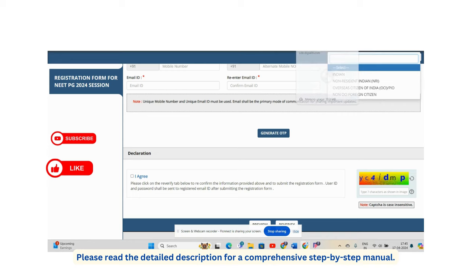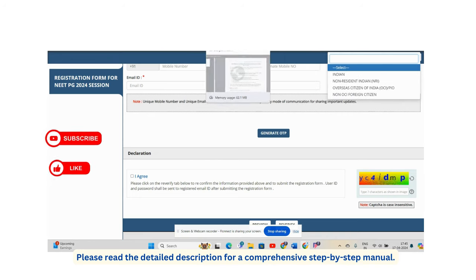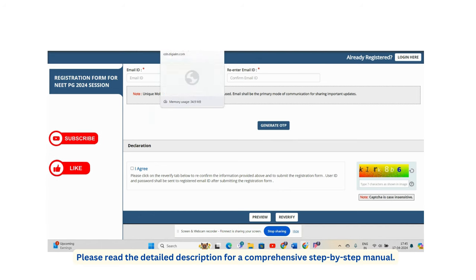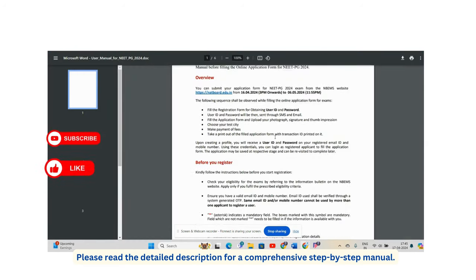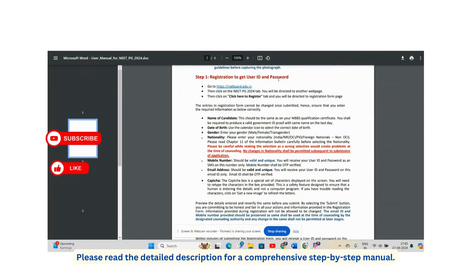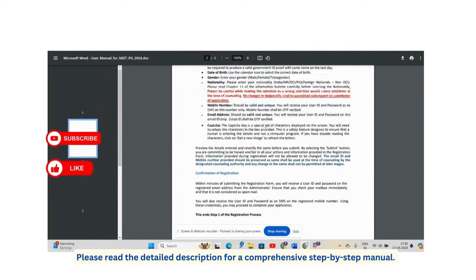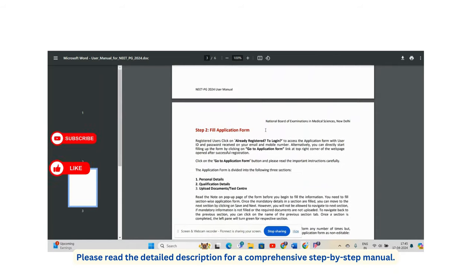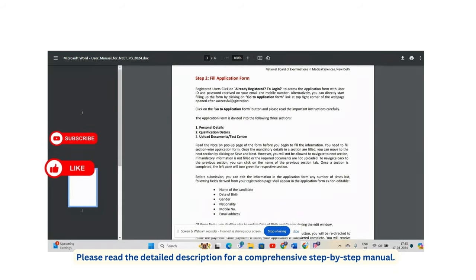After submitting, you'll be taken to a page that provides your registration ID. Make sure everything is properly submitted before proceeding.